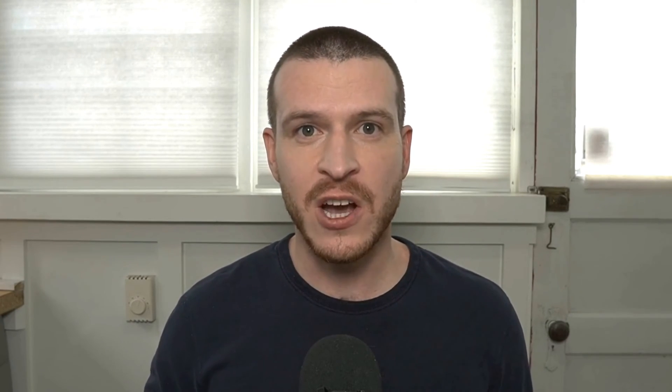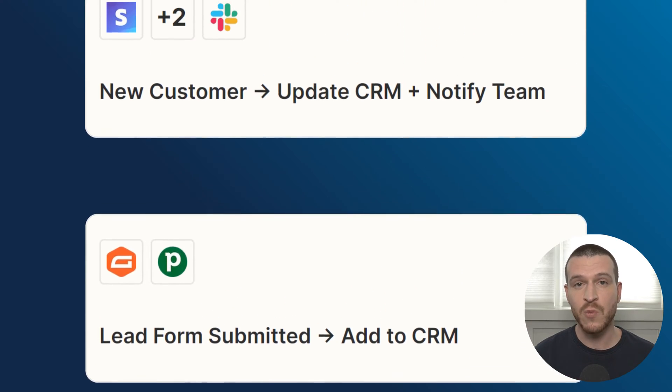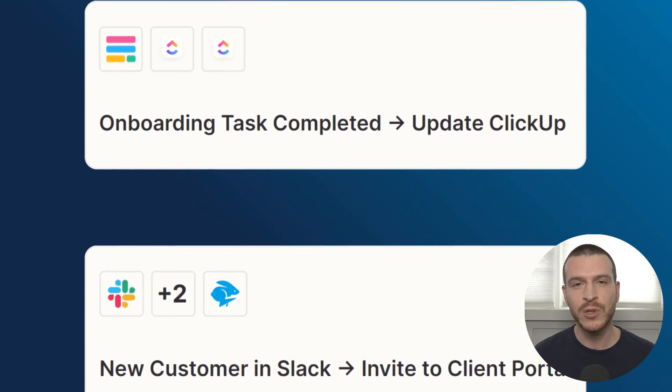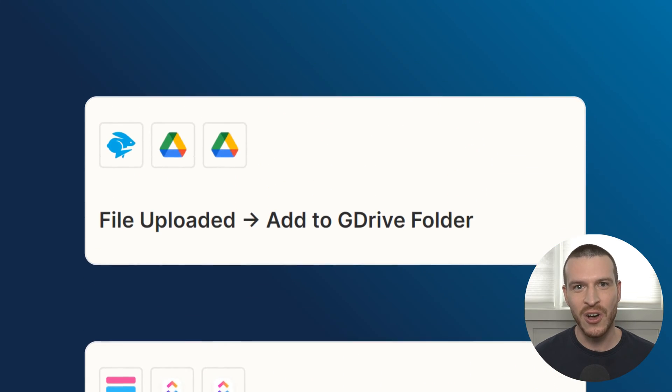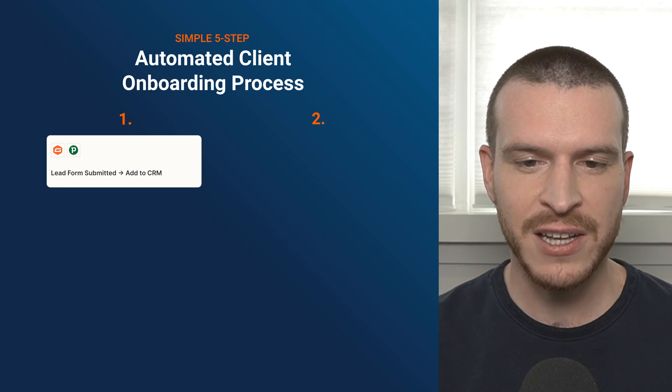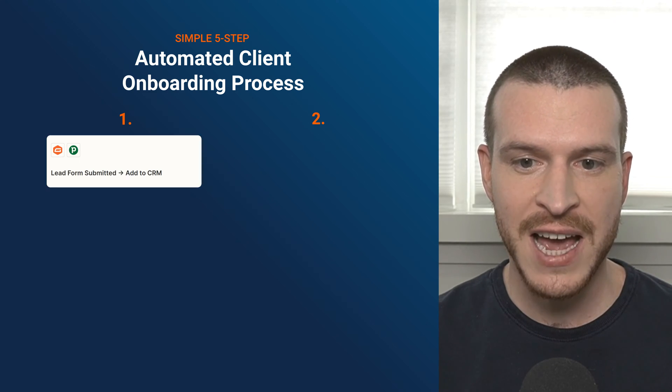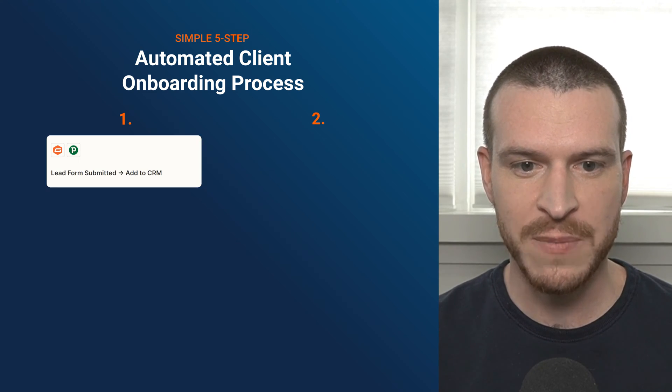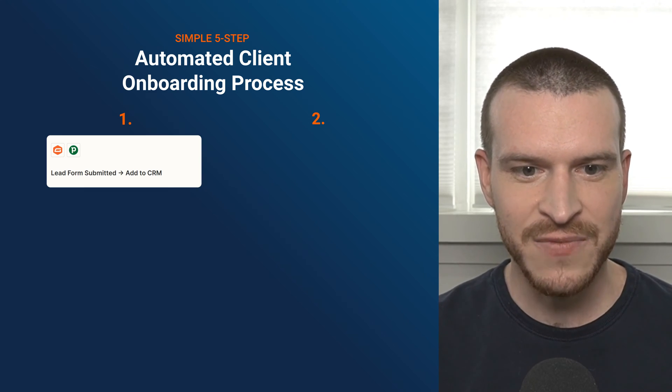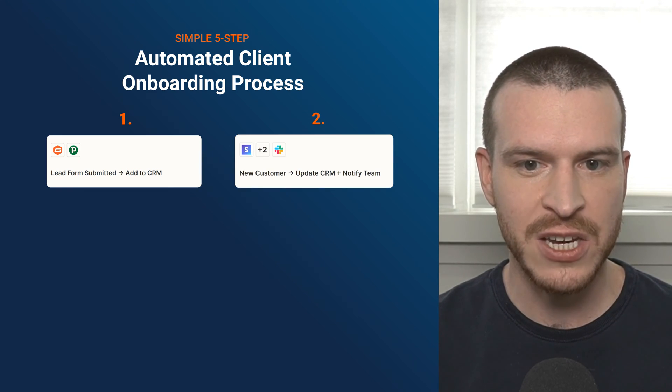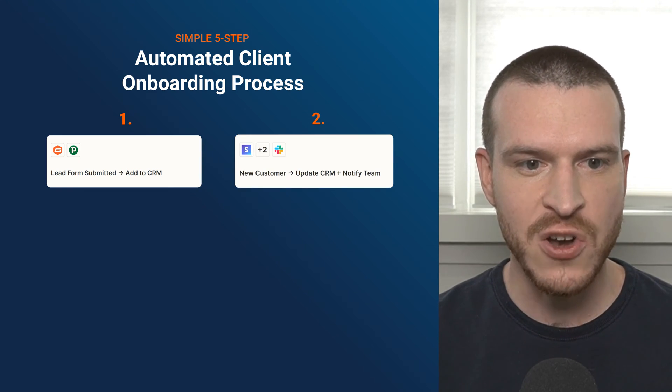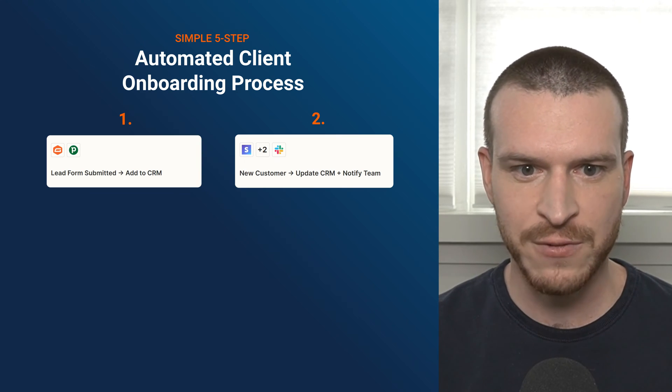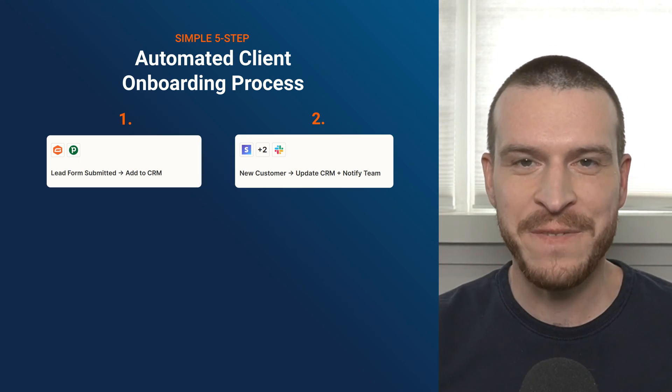For a quick preview of what you can expect in this video, I'll be walking through five Zaps that when used together, create a fully automated onboarding process. The first two Zaps I'll cover will focus on automating what happens before a potential client signs on the dotted line or makes their initial payment. First, I'll show you how to automatically add the information that clients provide when they submit an inquiry form on your website to your CRM. Second, I'll show you how to automatically update your CRM and notify your team of the new sale after someone who inquires becomes a paying customer.